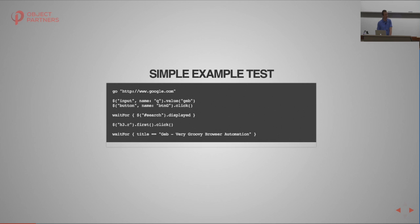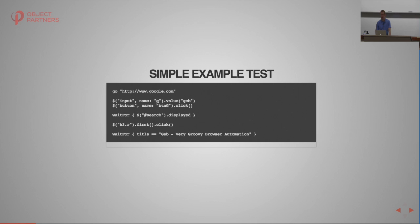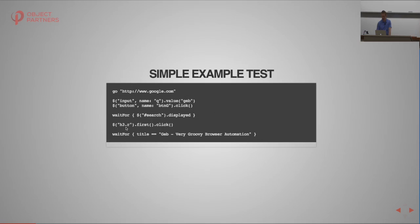Here's a quick example of what the Geb syntax looks like. This test goes to Google, searches for Geb, and then navigates to the Geb homepage. There's the ability to go to a given URL. I select the input element whose name is 'q' — that's the search box on Google — type in Geb, then click the button named 'btnG', which is the search button. I wait for the search results element with ID 'search' to be displayed, find the first result link, click it, and then wait until I end up on the Geb homepage.